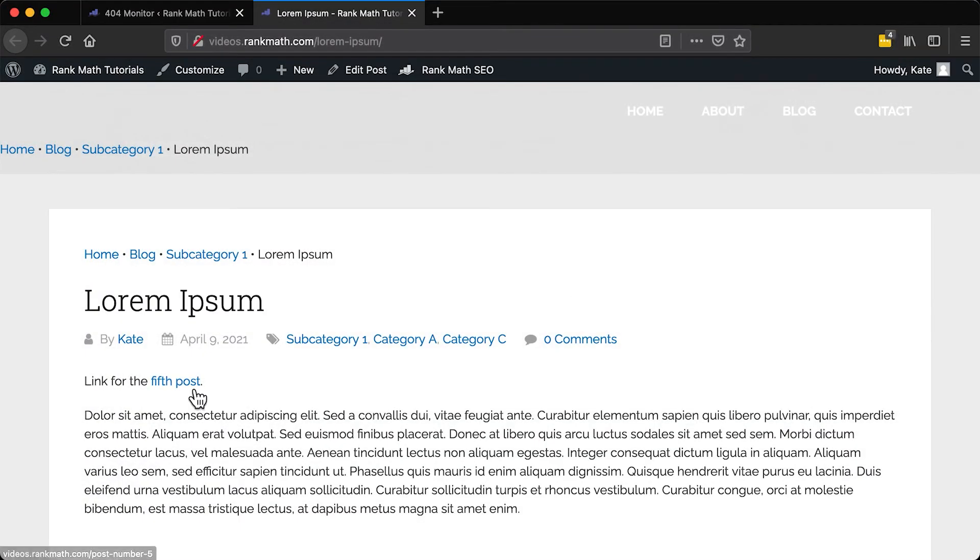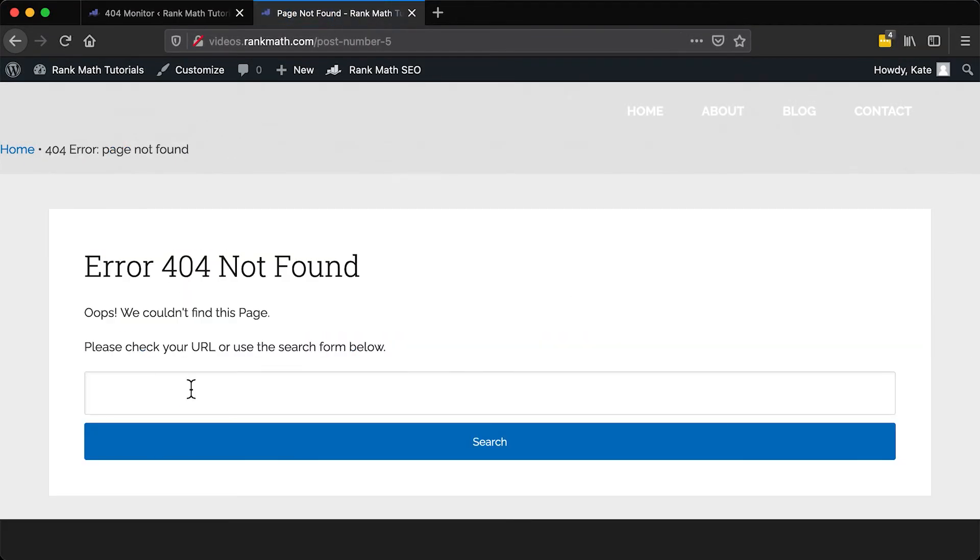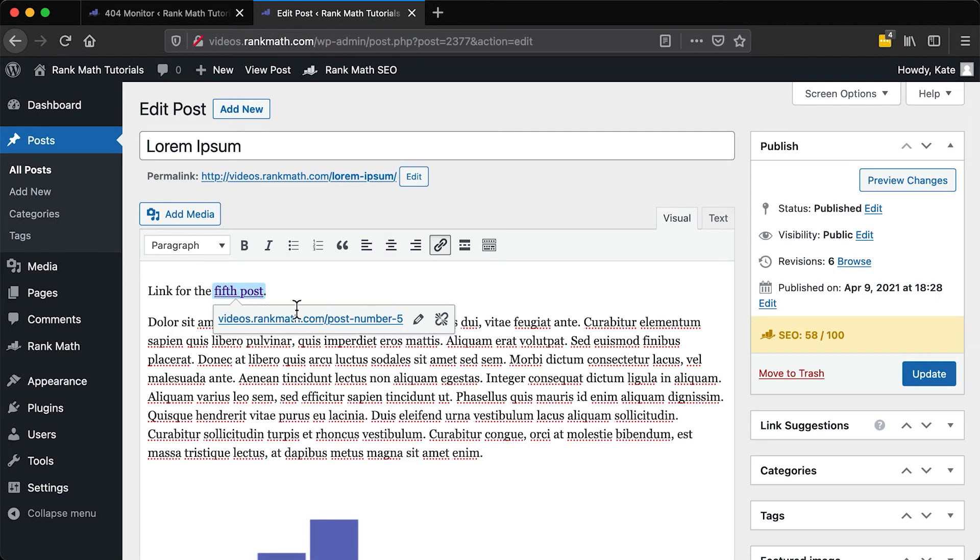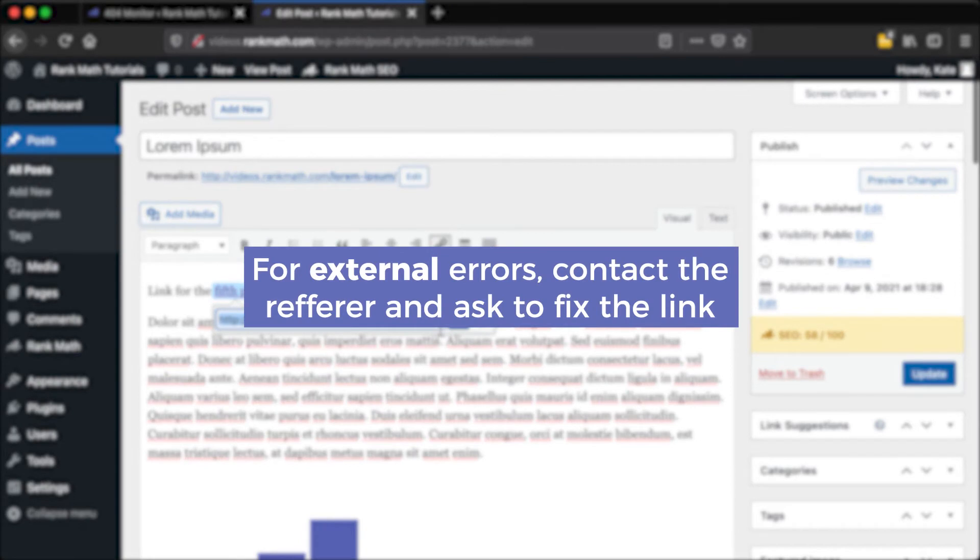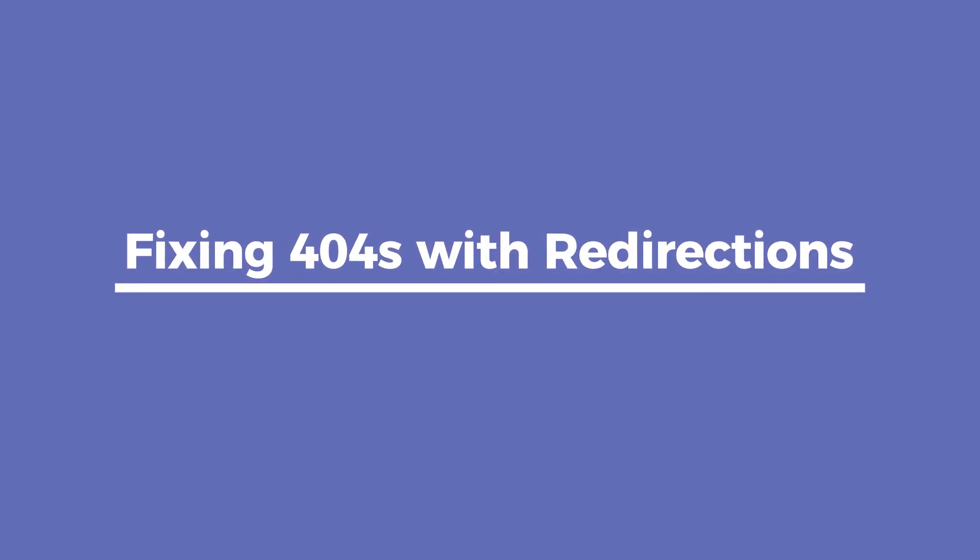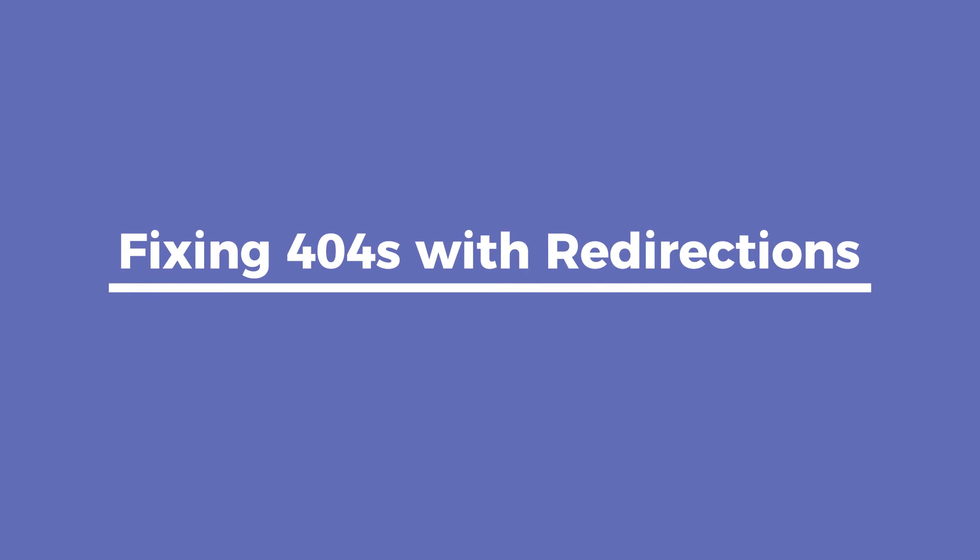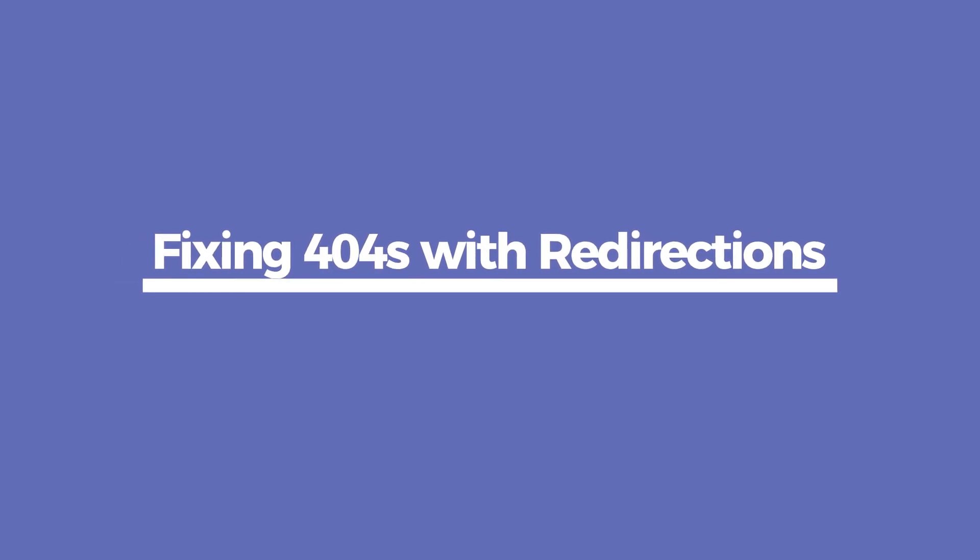If the referral error is internal, you can fix the broken source link in your content. However, when the referral is external, you'll need to contact the website's owners and ask them to link to the correct URL instead of the one that is causing a 404. When you can't fix a problematic URL, for instance, if those website owners didn't respond to your request, it's time to redirect visitors to another destination using Rank Math's Redirection tool.